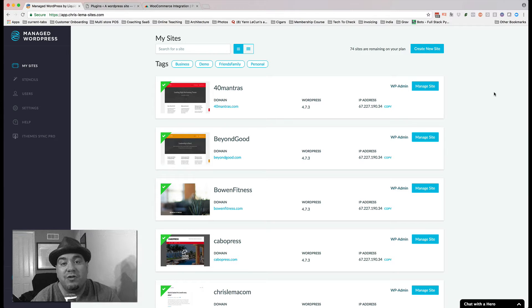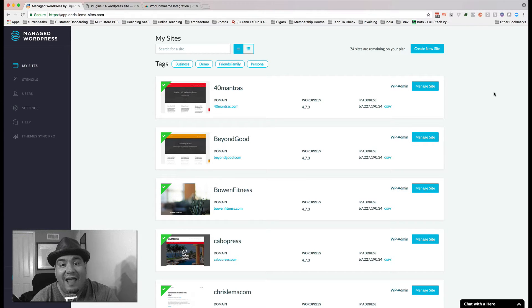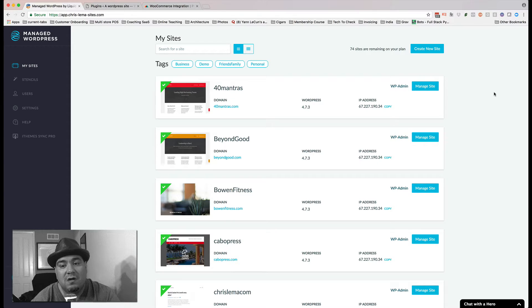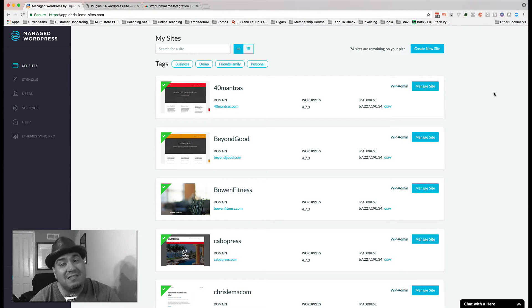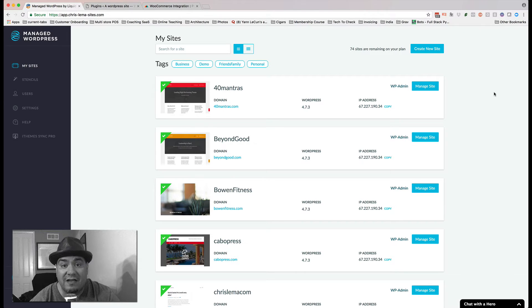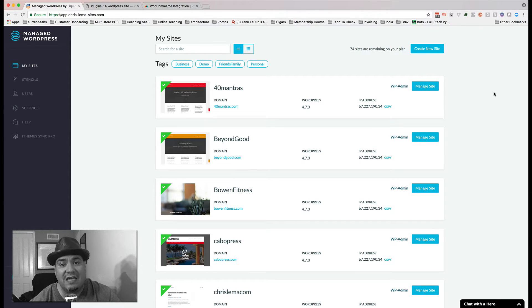So what I want to do is show you how to create a t-shirt store from scratch using WooCommerce and Printful. This is the latest edition because they've done some new things over at Printful to make this even easier.